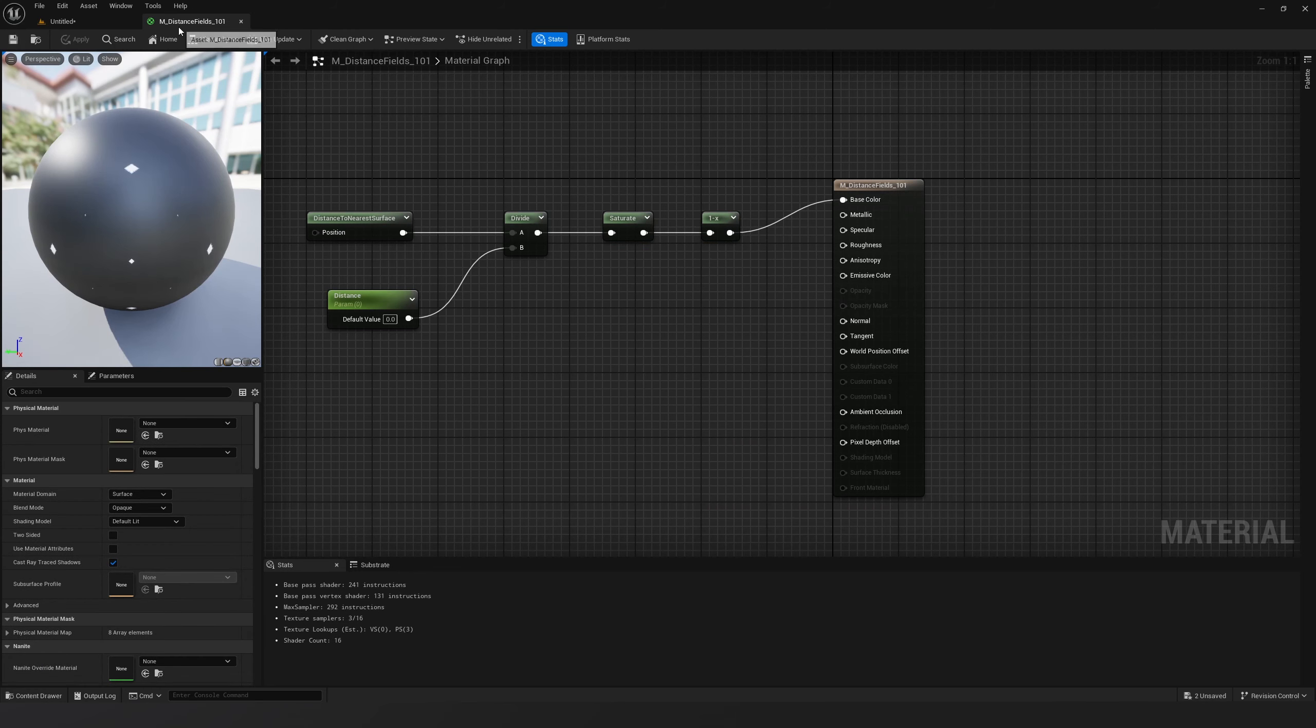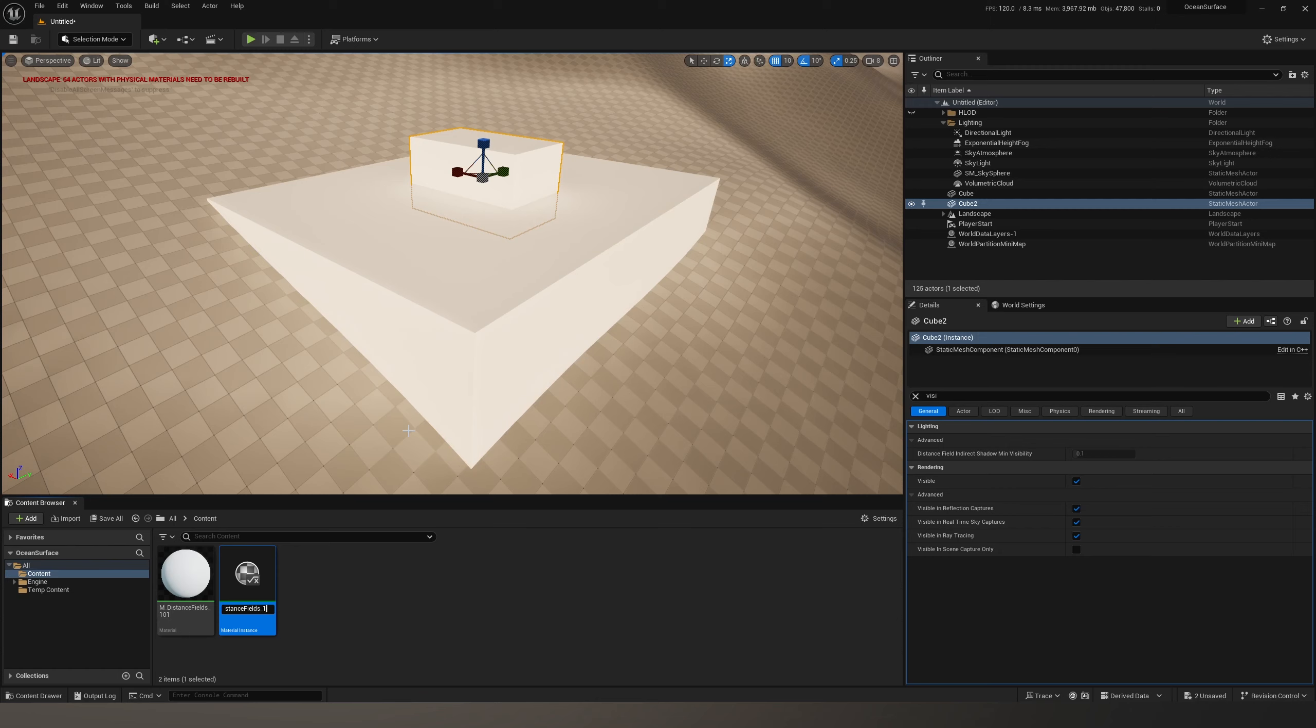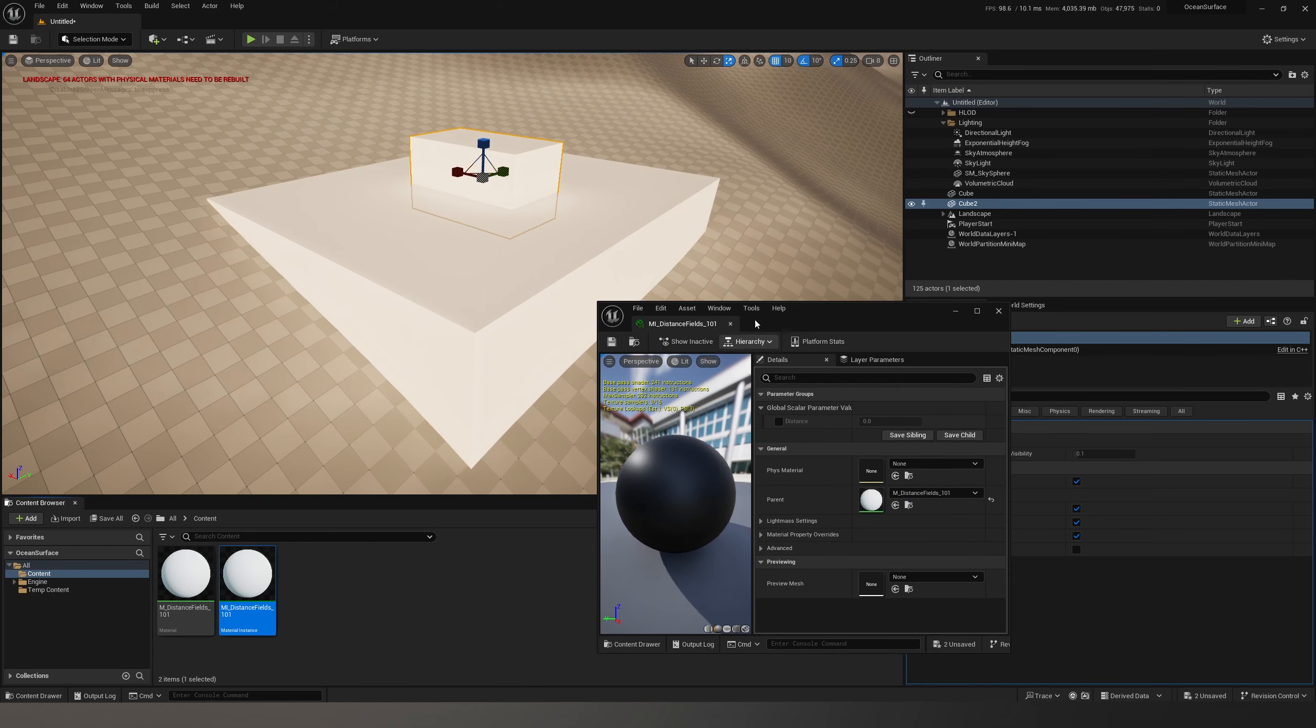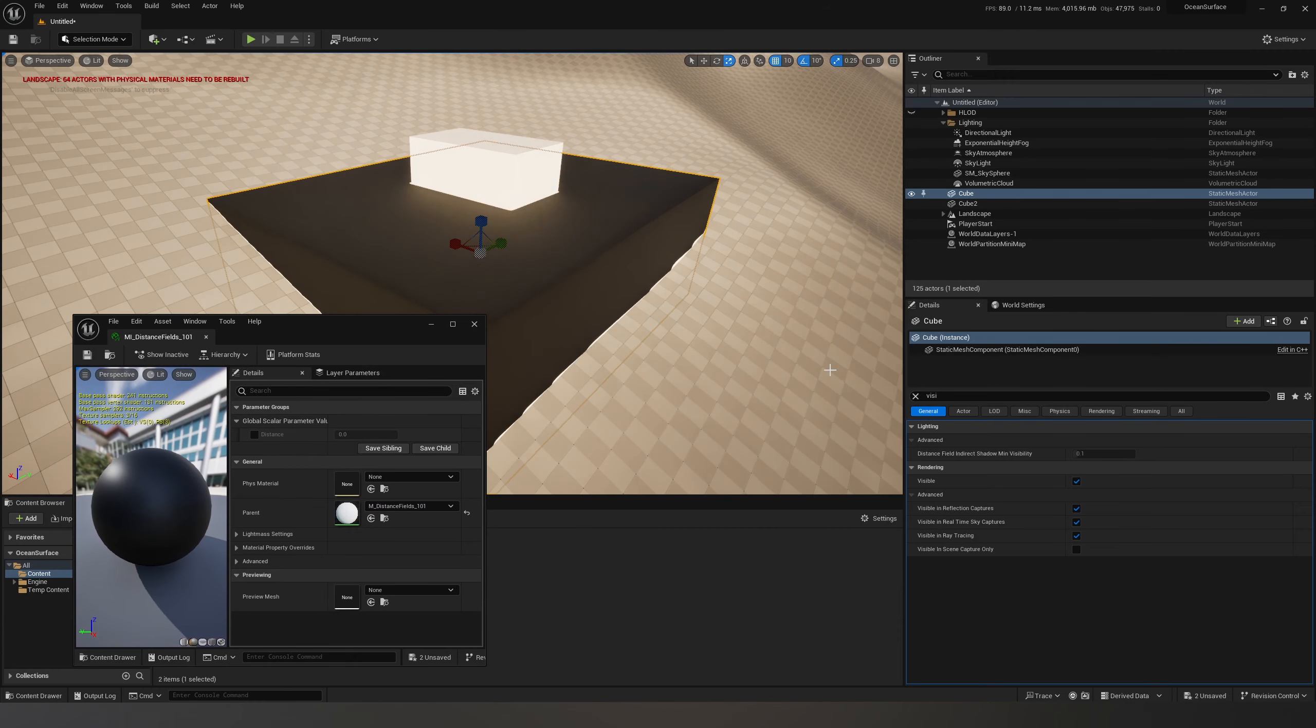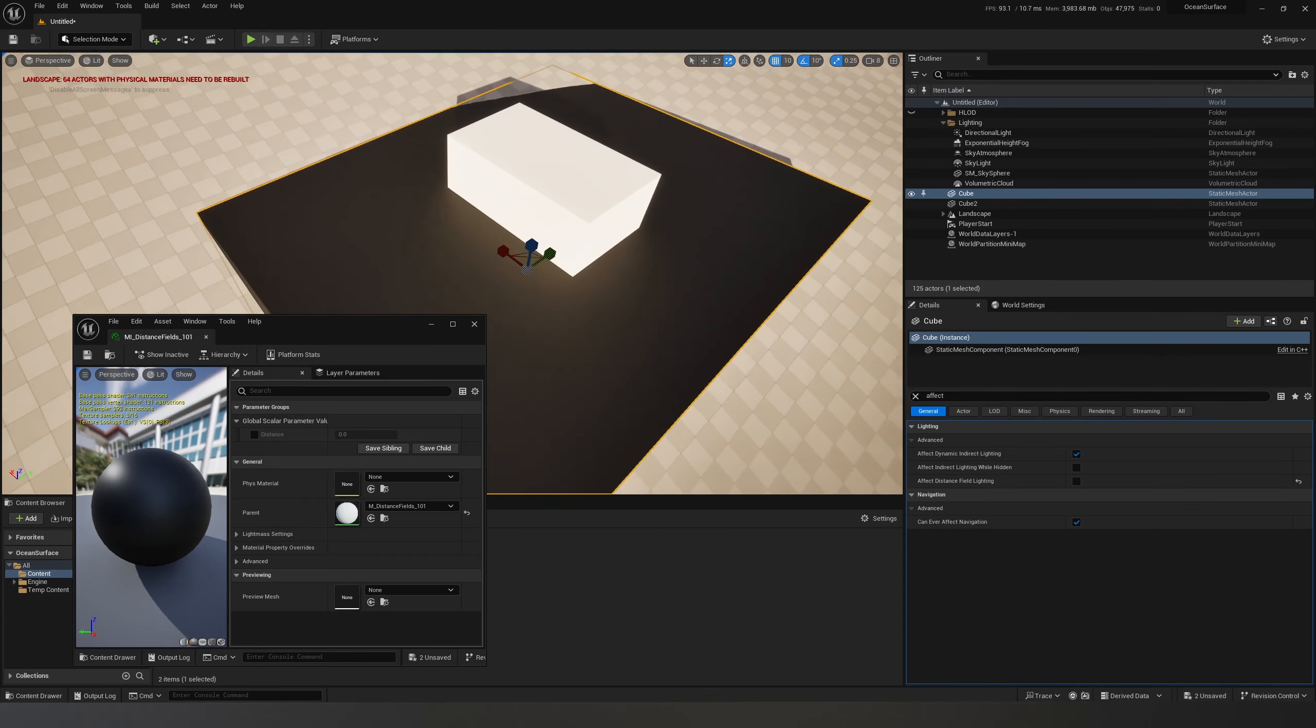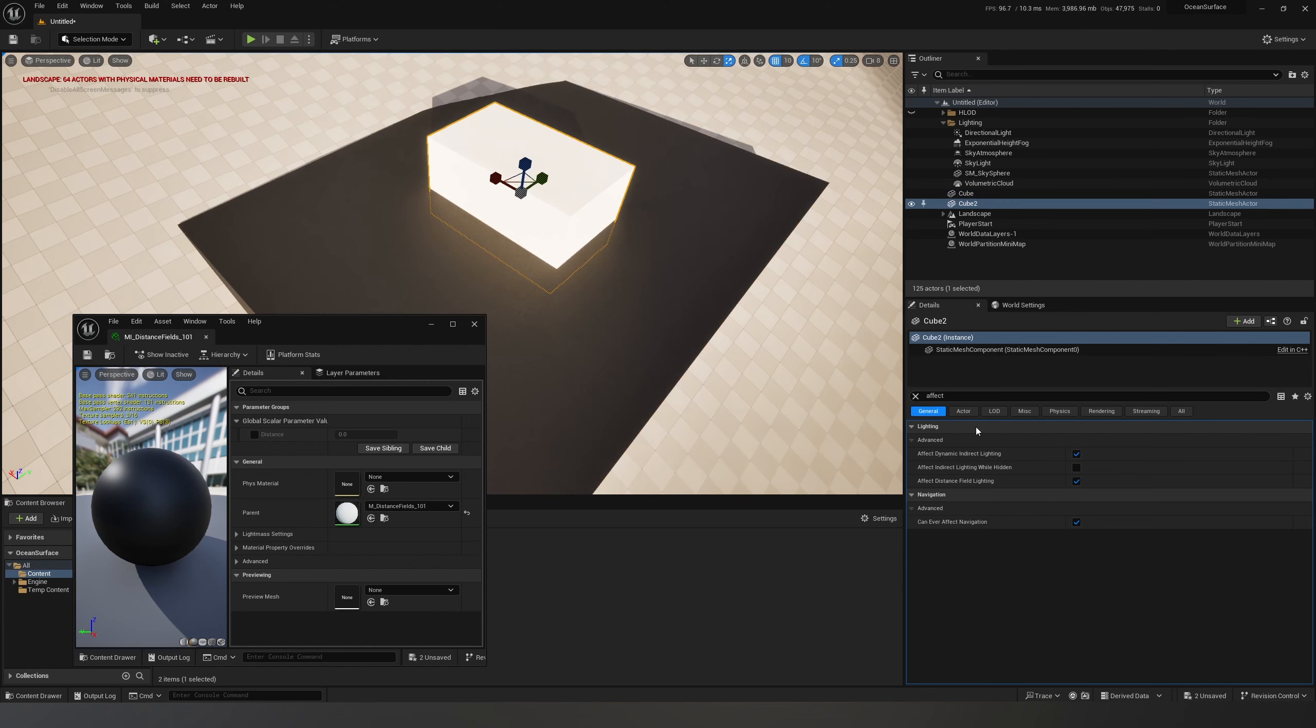Create a material instance so we can change the parameter. Drag this material onto the base and remove affect distance field lighting from the base object. Now if I go to distance and type 200, a bigger number,